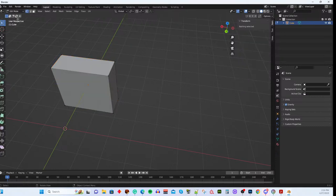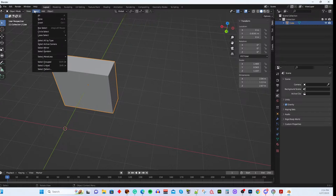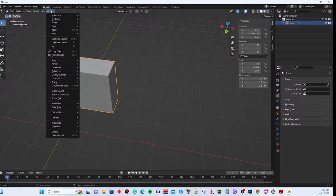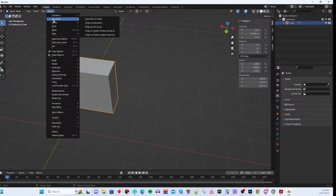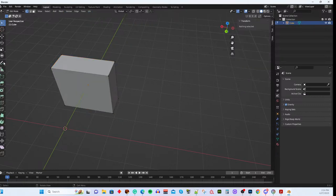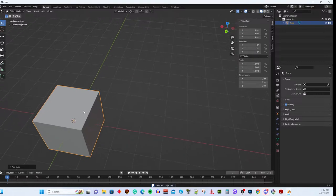You can switch modes from the dropdown at the top. In Edit Mode, additional menus appear: View, Select, Add, and a Mesh menu with options like Transform, Set Origin, Mirror, and many more. The menus change context-sensitively based on whether you're in Object Mode or Edit Mode.